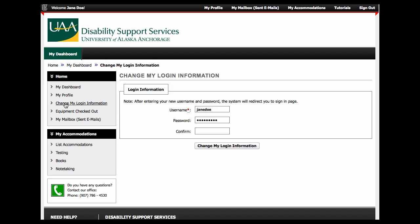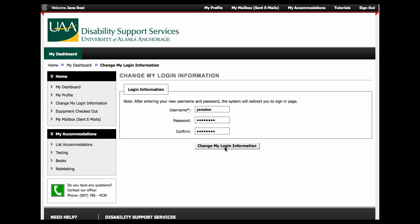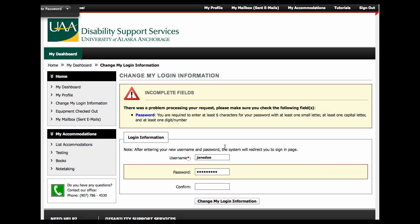Choose Change My Login Information and enter your new username and password. It's suggested that you use your UAA username and password that you use for Webmail and Blackboard. Just remember that if you change your UAA password, you will want to come back here and change it again as it's not connected to the UAA system.